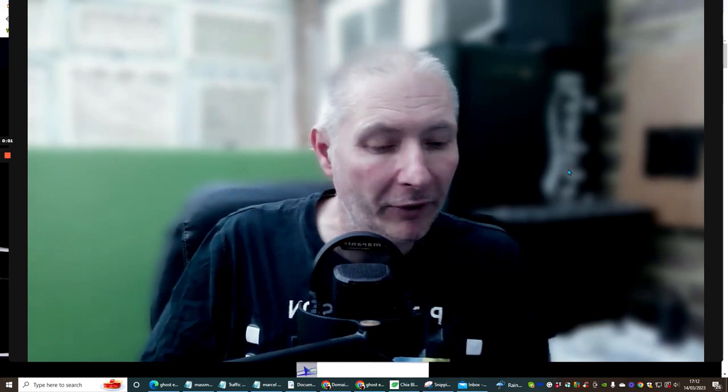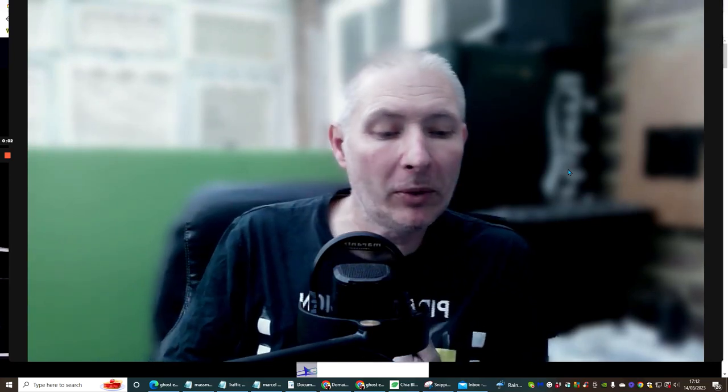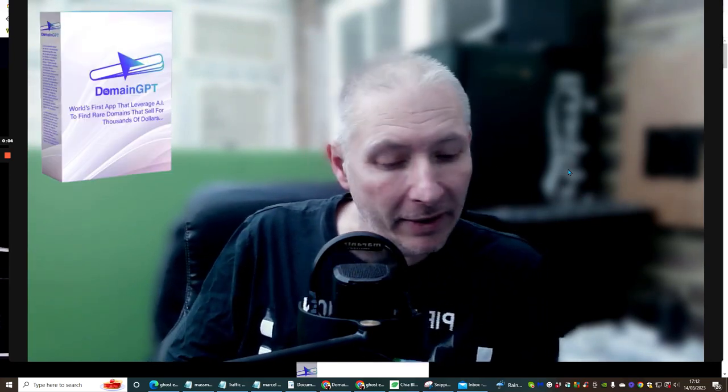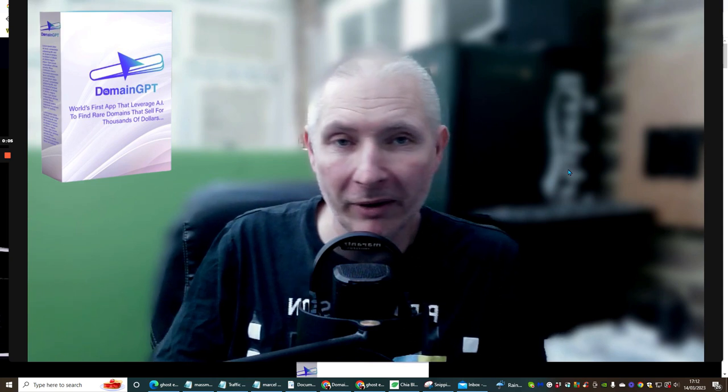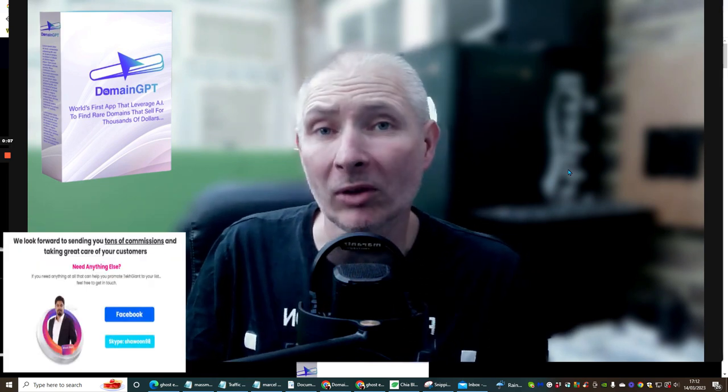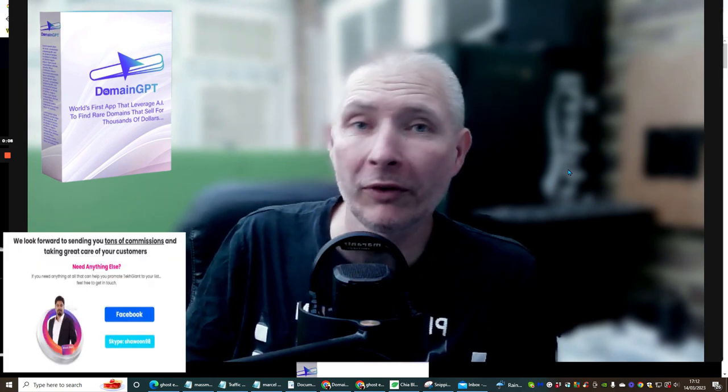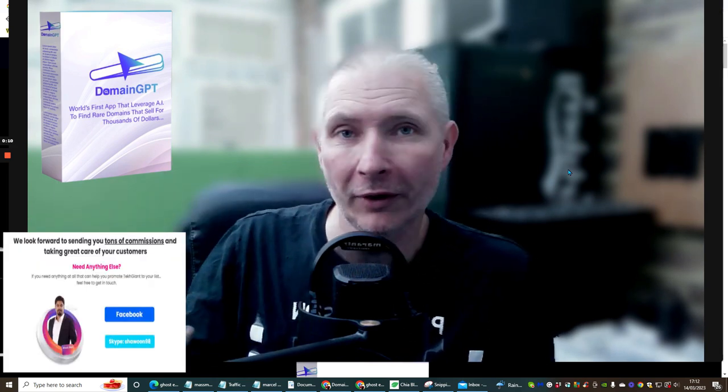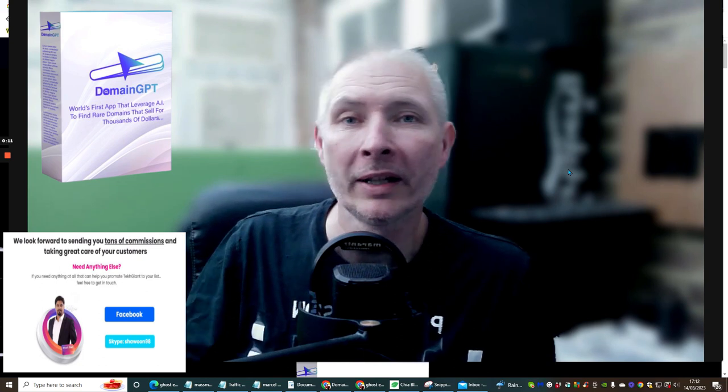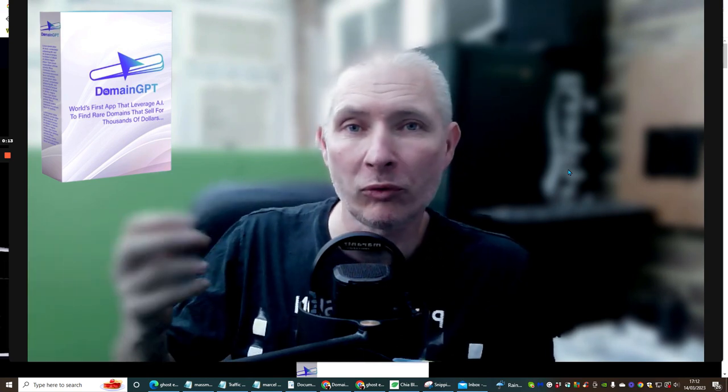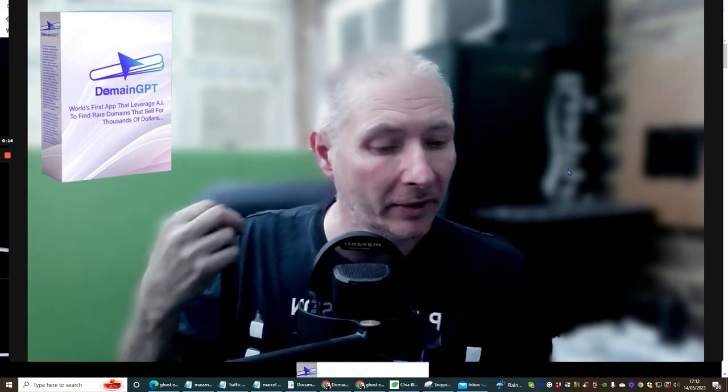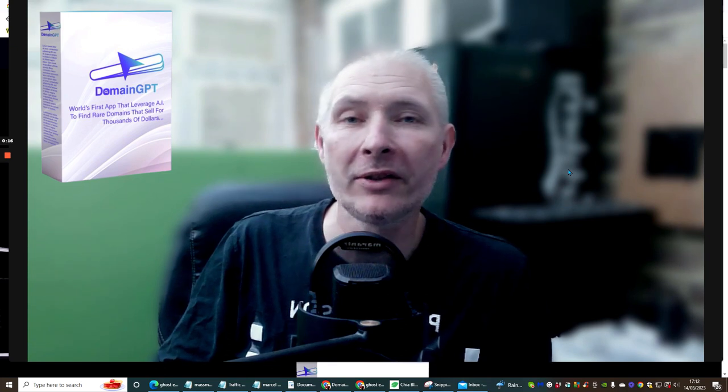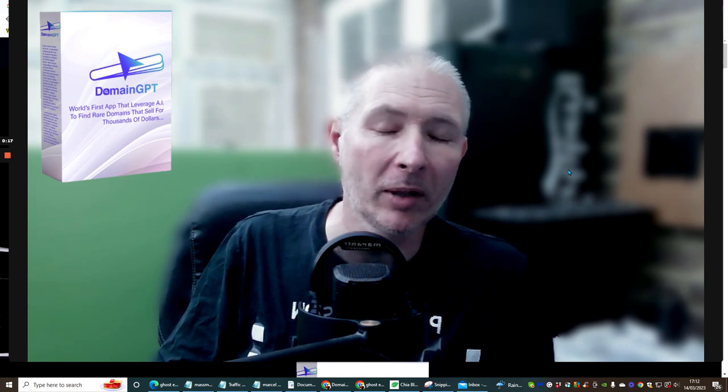Hi people, welcome to my review. Today I'm doing a review on Domain GPT. This is by Mosh Burry and it will cost you just $17 on the front end sale. We are going to go through the funnel very shortly.